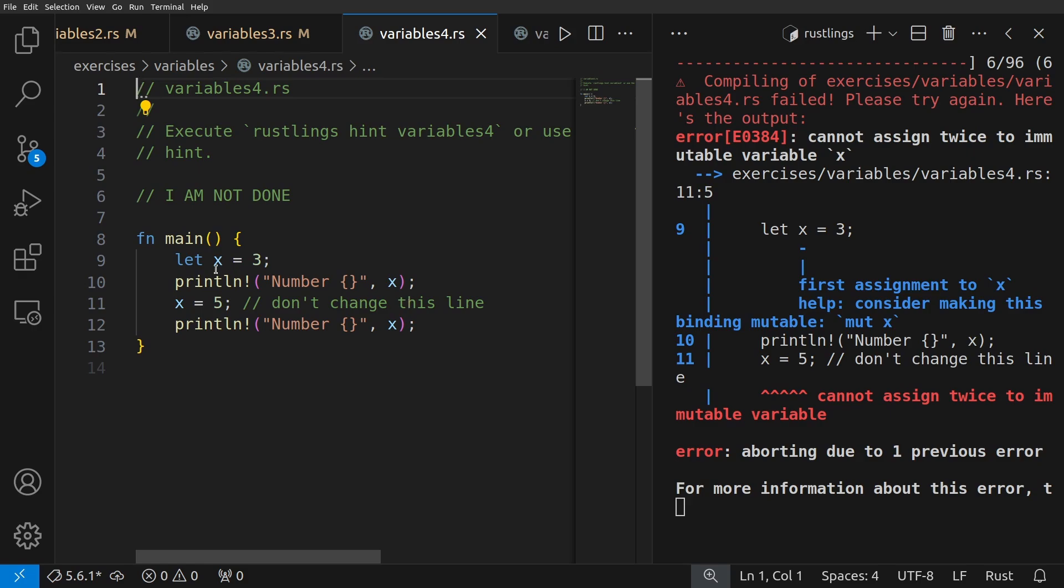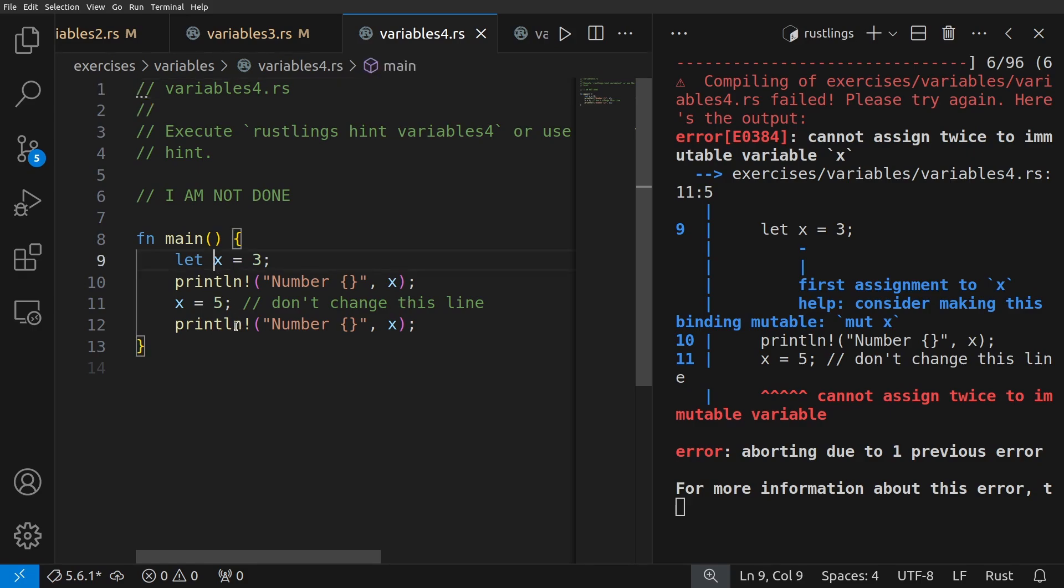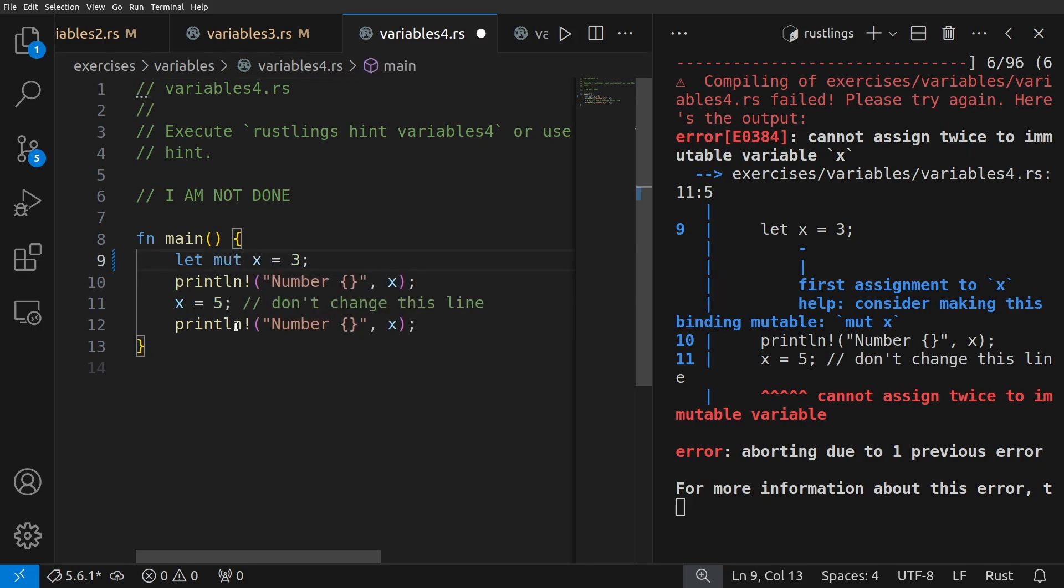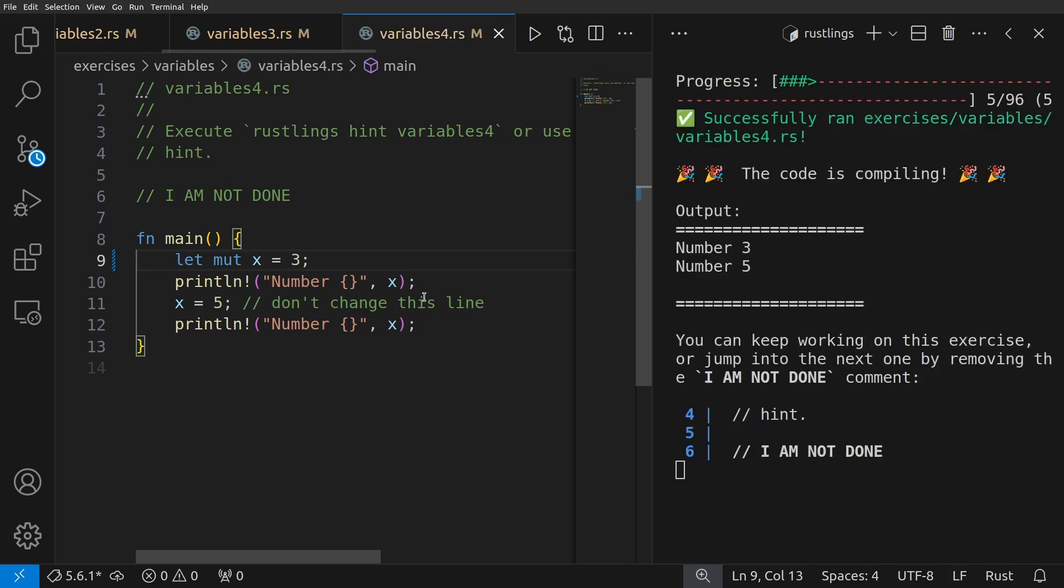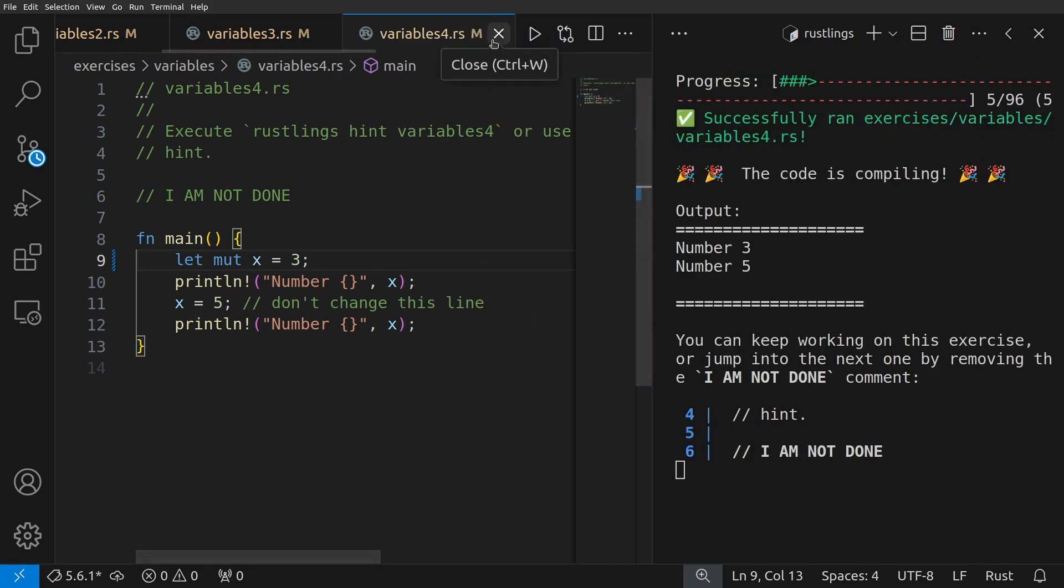So we need to make this mutable. We save it, and we then print out the number three, the number five, and that works.